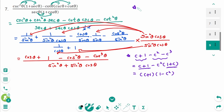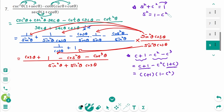And then sine squared zeta plus cosine zeta equals 1 — move cosine zeta to the right — then sine squared zeta equals 1 minus cosine zeta. So 1 minus cosine squared zeta equals cosine zeta plus 1 times 1 minus cosine zeta, which is sine squared zeta.